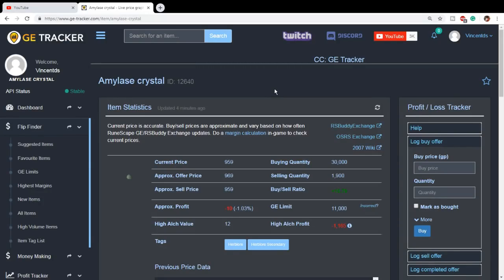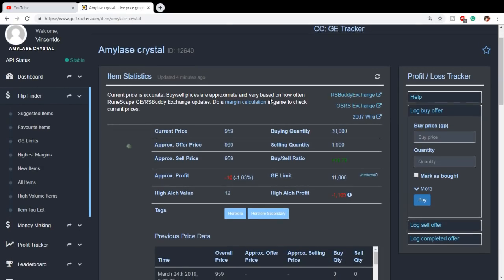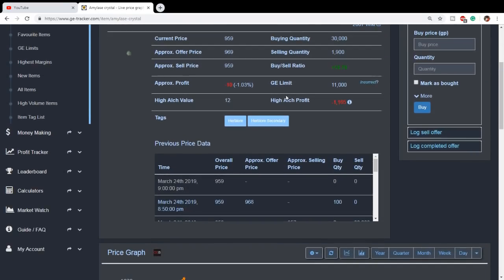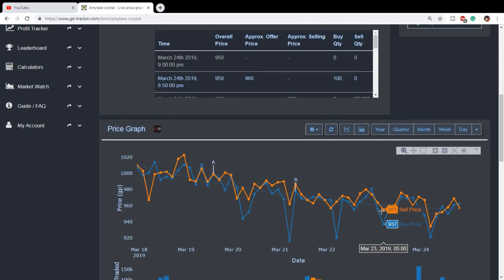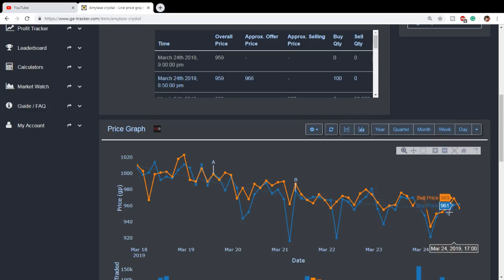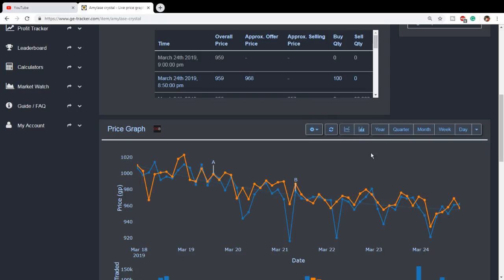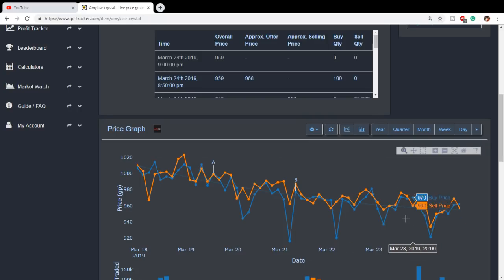So the first item I actually want to talk about is the Amylase Crystal. Currently, it's at a very low price and it's been dipping super low this week, hitting prices of like 910 for Amylase Crystal. GE Tracker didn't pick up on it, but some people in the Discord were picking up Amylase Crystal for like 900, 910. Personally, I was picking it up for 920 and you can see on GE Tracker, it actually did get that low.